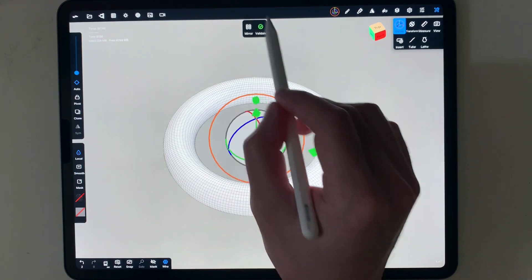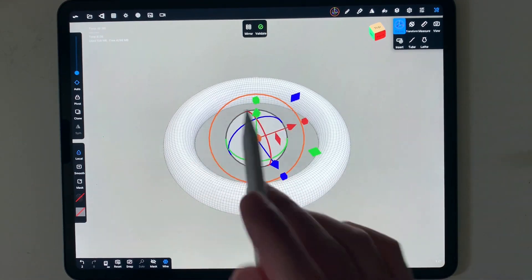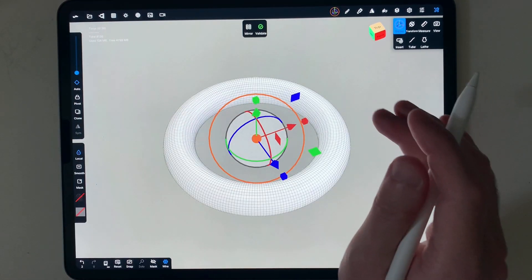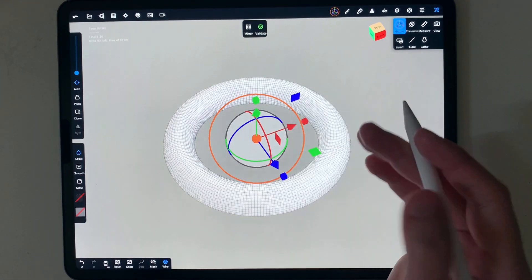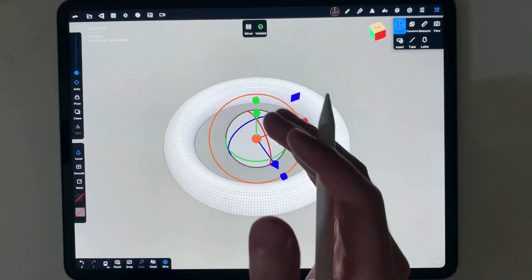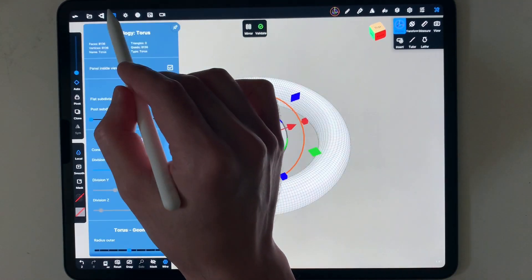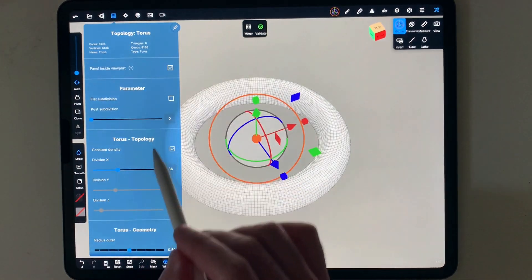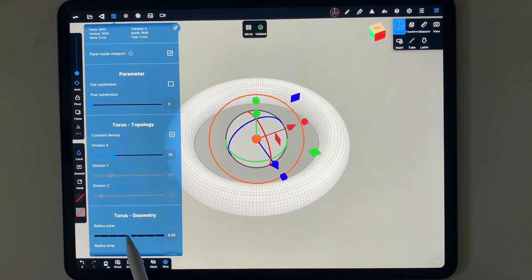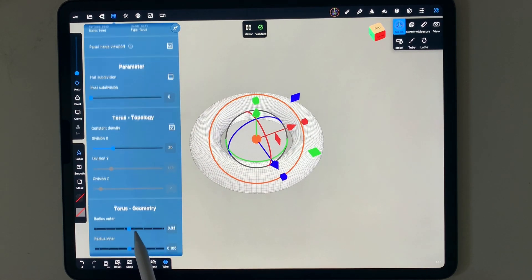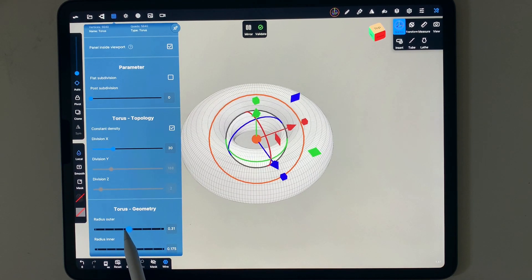In the new Nomad Sculpt version, you get this helping tool. Think of any object you're bringing in at the beginning as a primitive that you can't work on yet — you need to validate it. Validating means saving the settings of that resolution and dimension.